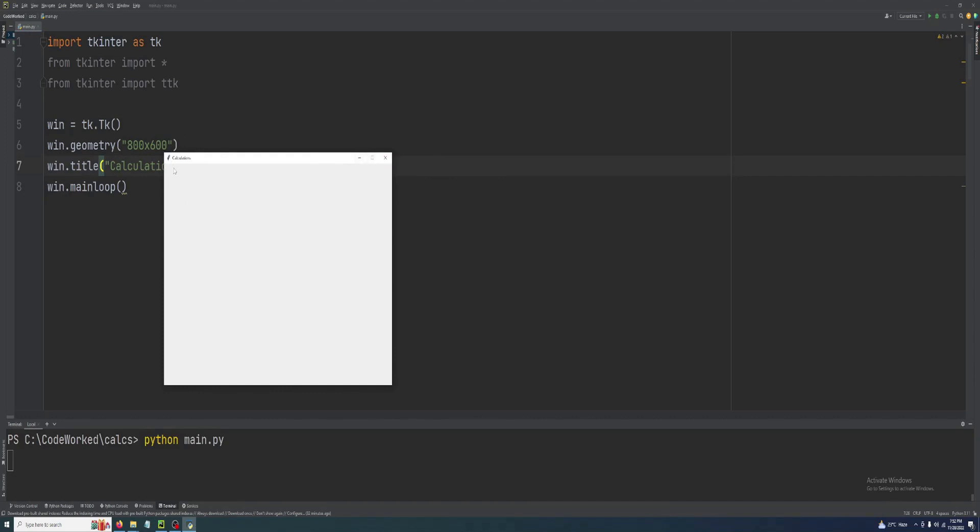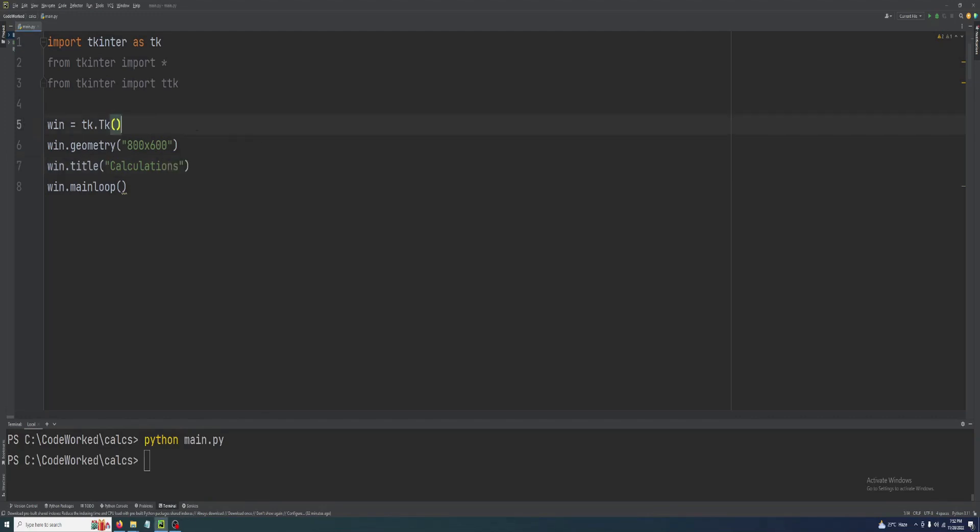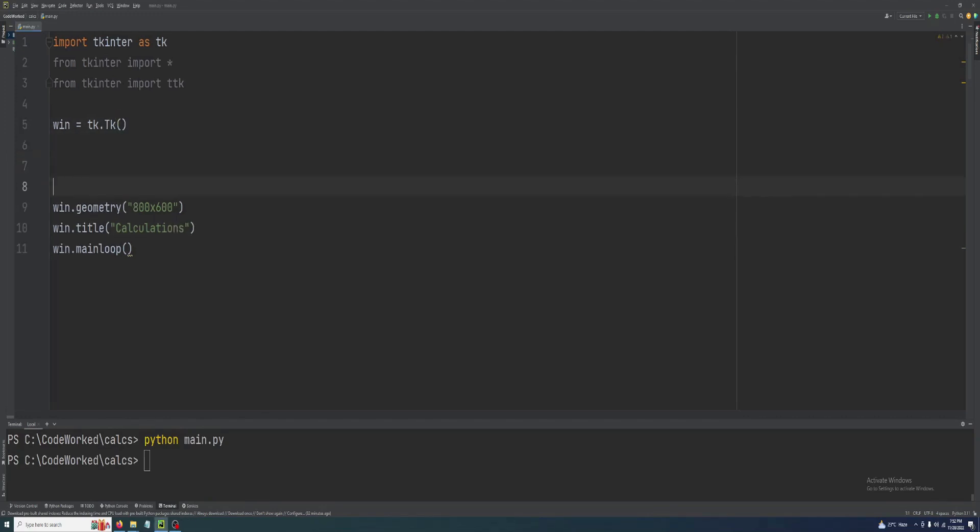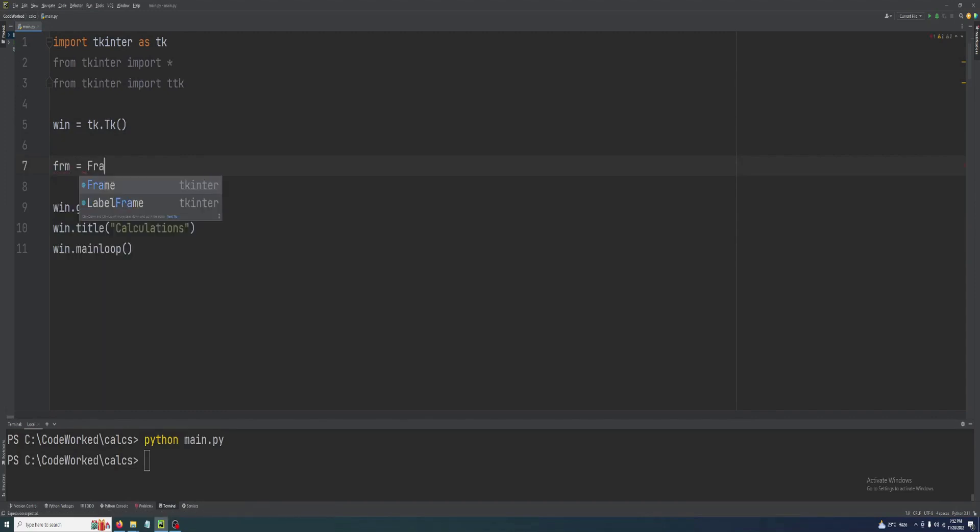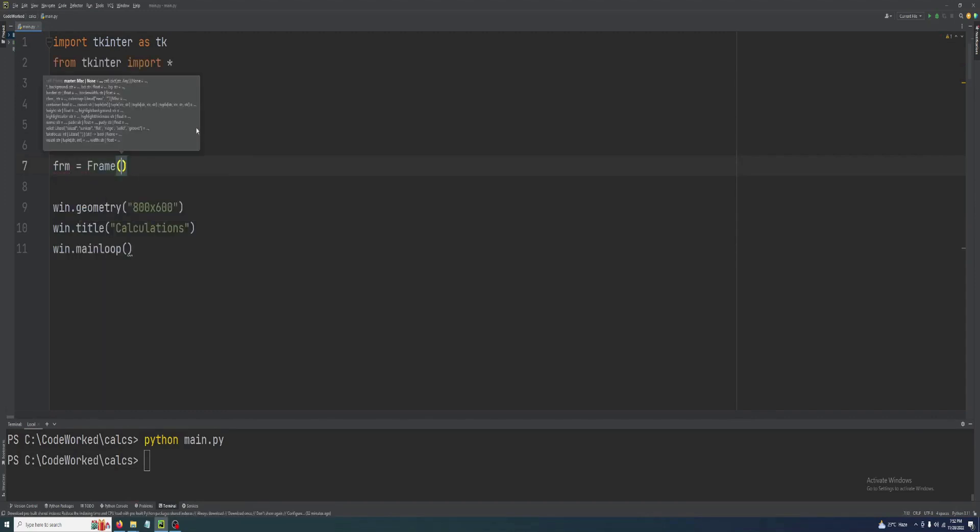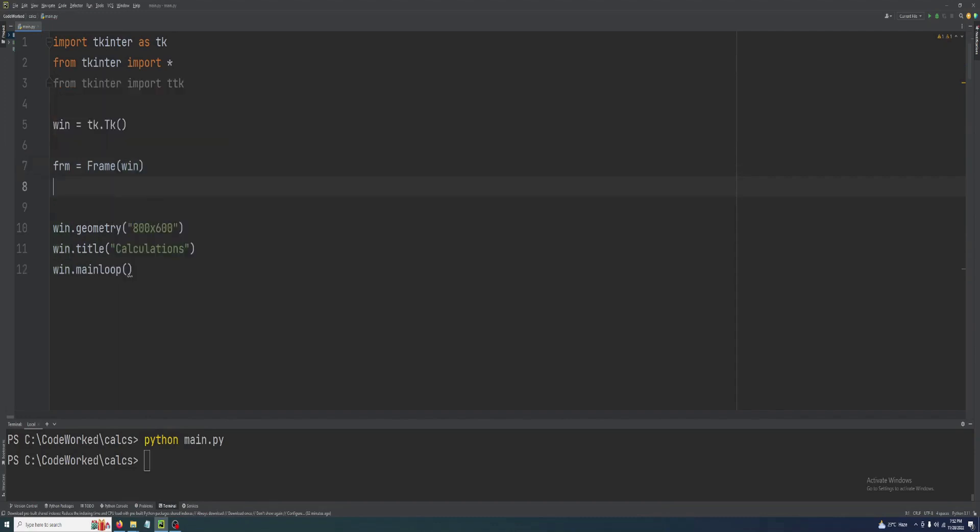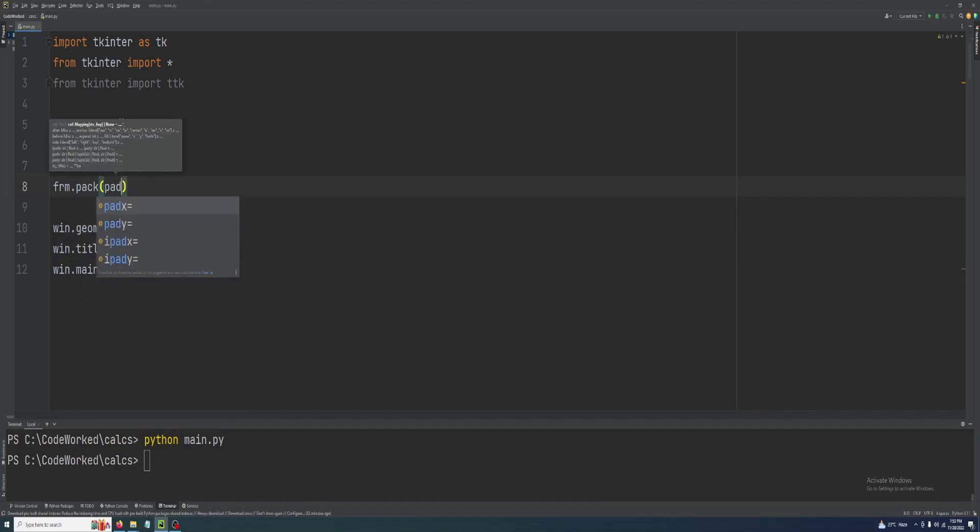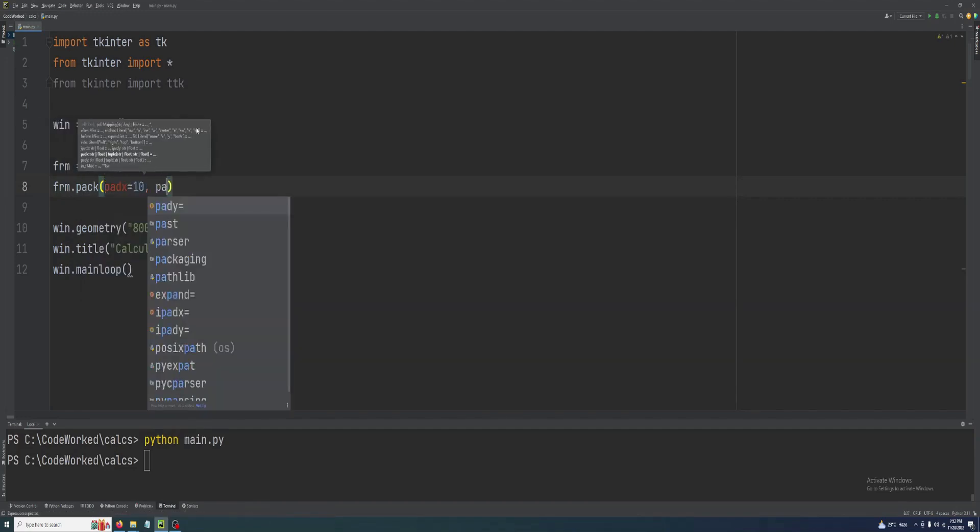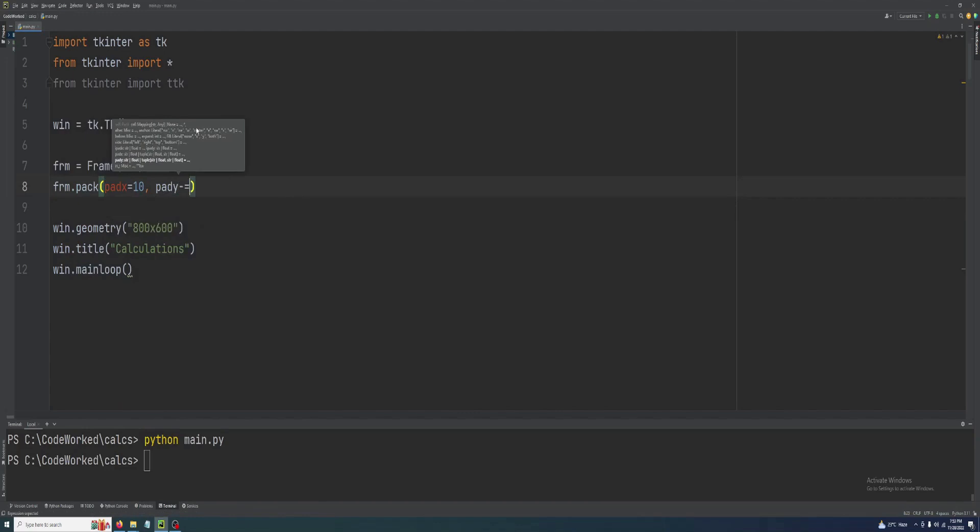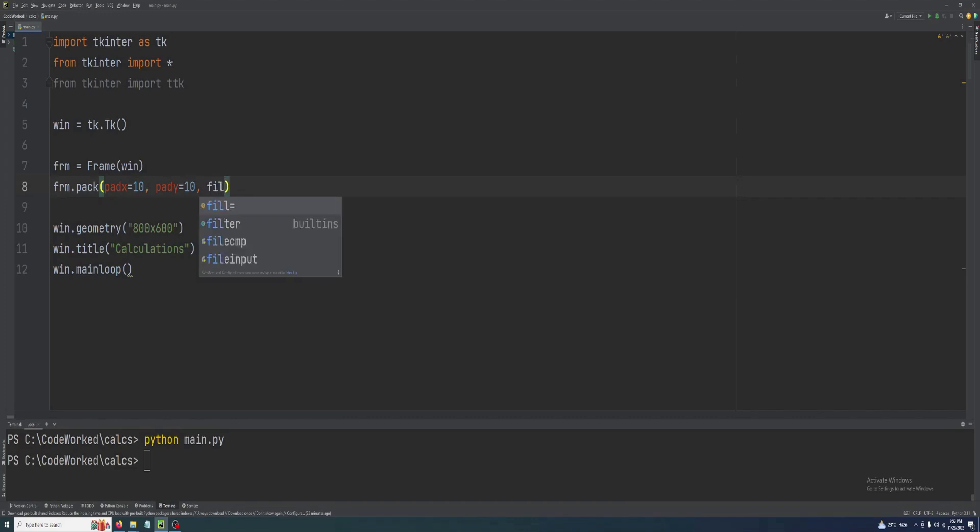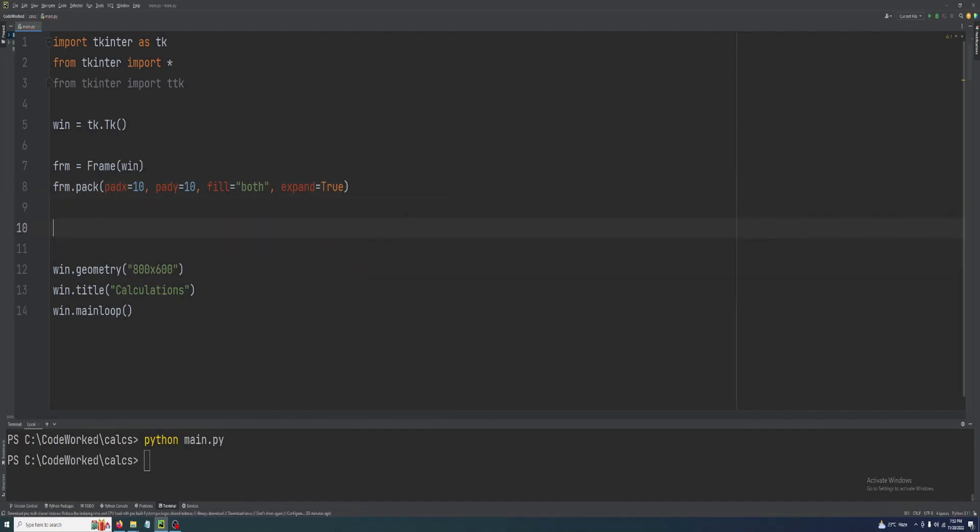Let me show you the window. This is the window. Now we are going to create our first frame here and then create the Tkinter treeview. Let's create our first frame: frame equals win, and frm.pack. Let's give it some paddings, pad y equals 10.